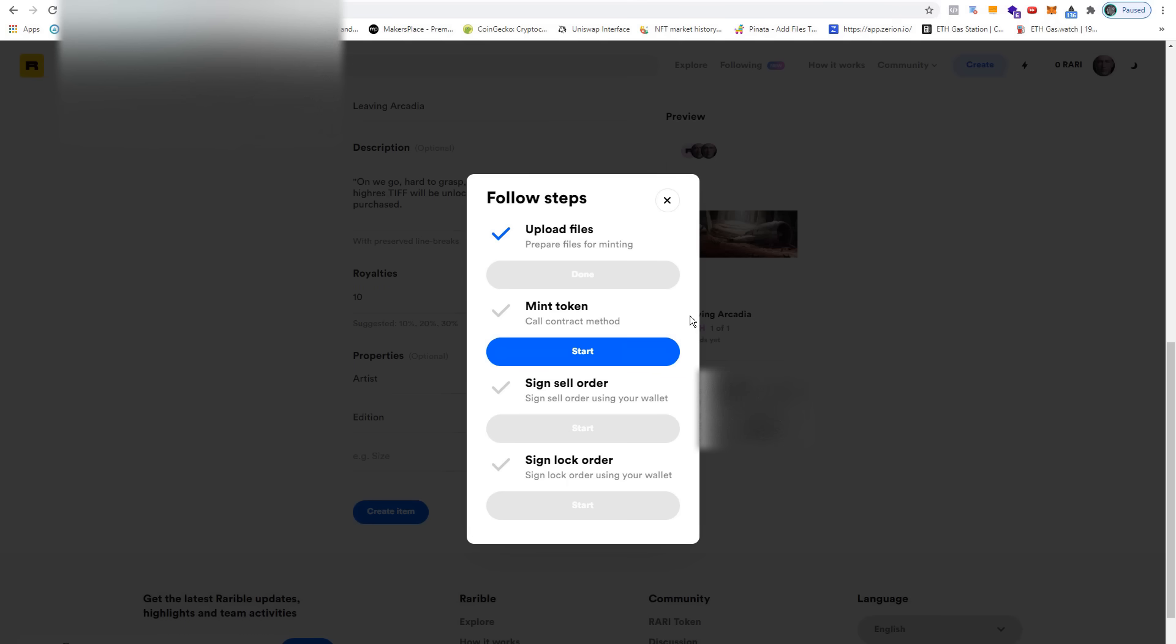Now the thing is, and this is not visible in this list anymore because I already went through this process before—when you interact with Rarible for the first time, you need to confirm the interaction with the app. This means that you also interact with the blockchain, and as you know, every time you do something on the blockchain it costs gas fees.